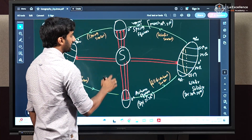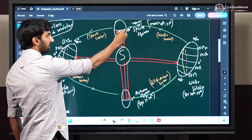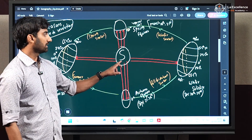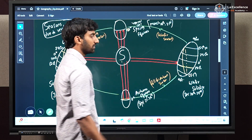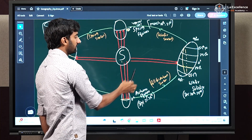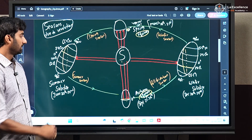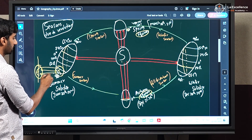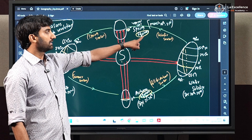As earth revolves around the sun, at one point sun rays will fall directly or vertically on the equator. At another point, sun rays will fall vertically over the Tropic of Cancer. At another point, sun rays will fall vertically on the equator again. At another point, sun rays will fall vertically over the Tropic of Capricorn. The days on which sun rays fall vertically on the equator are called equinox days, and on these days the length of day and night will be equal — exactly half of the earth receives equal sunlight, giving us 12 hours of daylight and 12 hours of night.